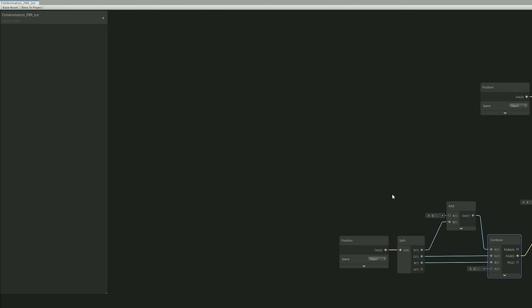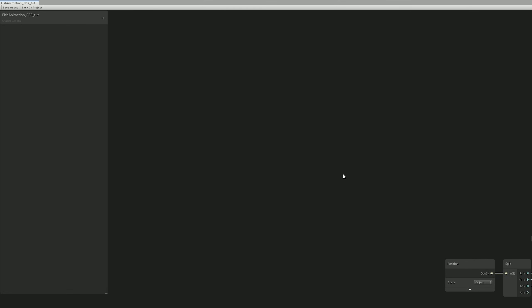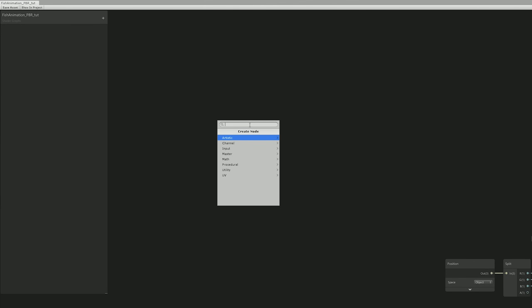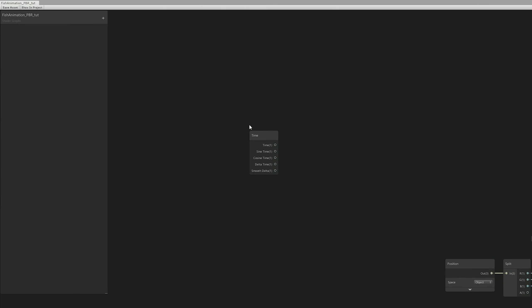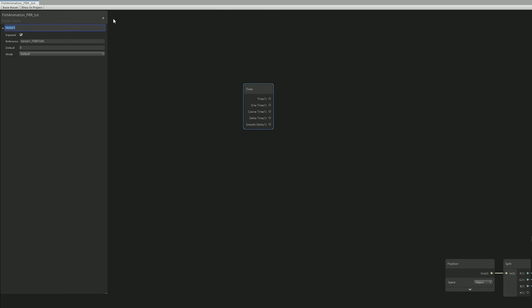So let's go ahead and make it move. And the way we mostly make things move in shaders is with a Time node. And this Time node will be multiplied by a Vector 1, which we can add in the properties panel and call it Wobble Speed, for example.